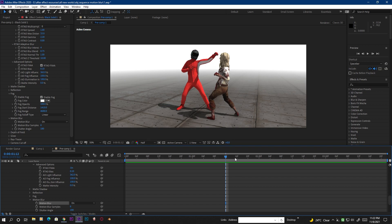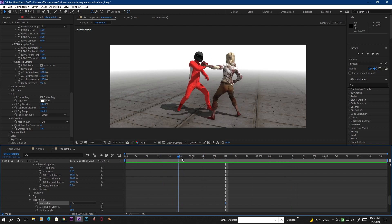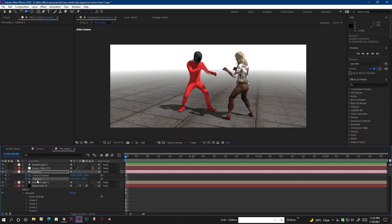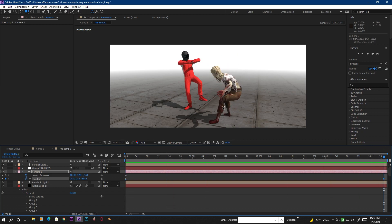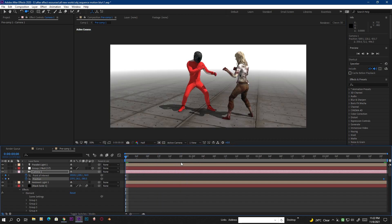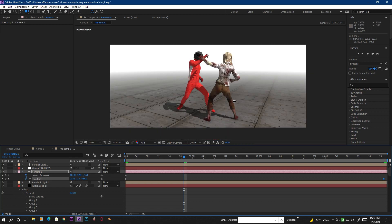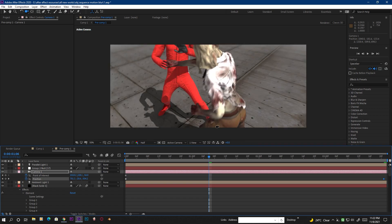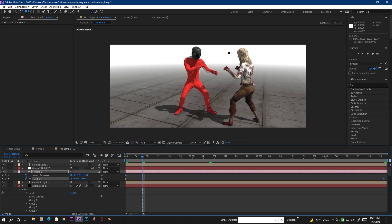Motion blur doesn't get applied to the OBJ sequence. However, if you make a camera animation — select the camera tool, set keyframes on the point of interest and position, and scrub through time — you will see some motion blur from the camera movement. With more camera movement you get more blur, but it's only for the camera, not the object movement.